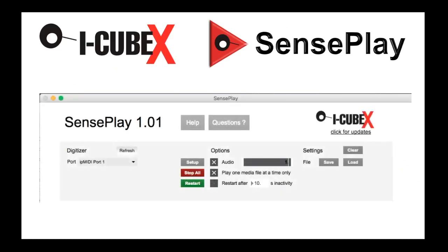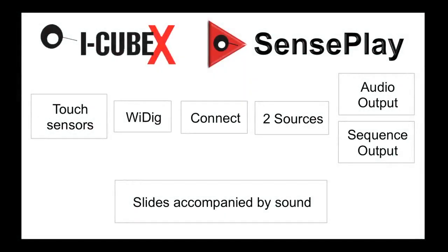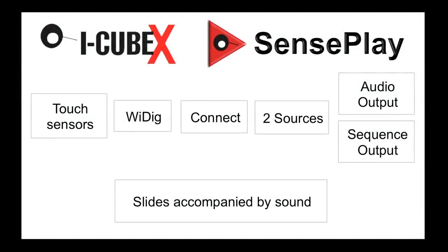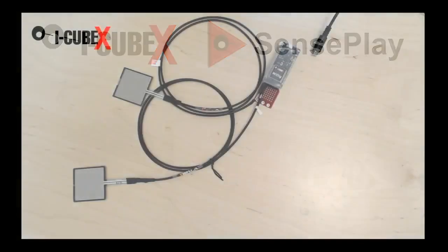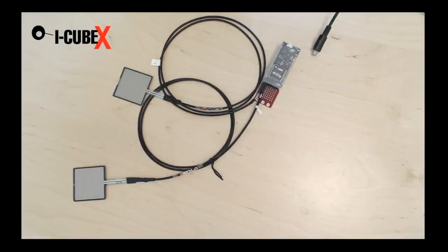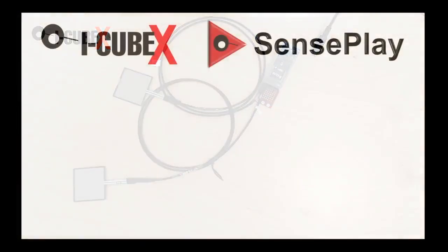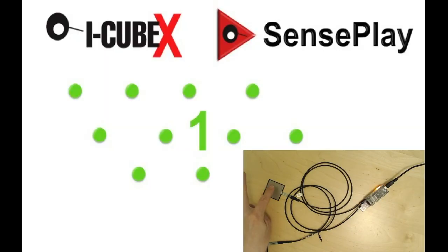Today we want a slideshow where every slide is accompanied by a sound. With two touch sensors controlling the audio and visual output, this is the end result we can expect today.